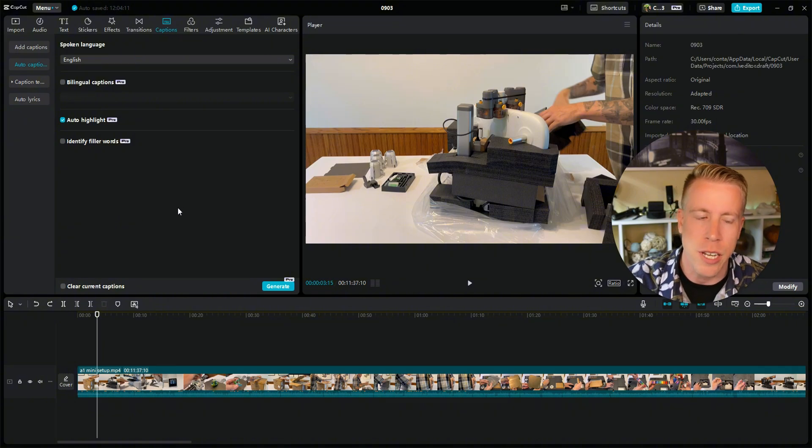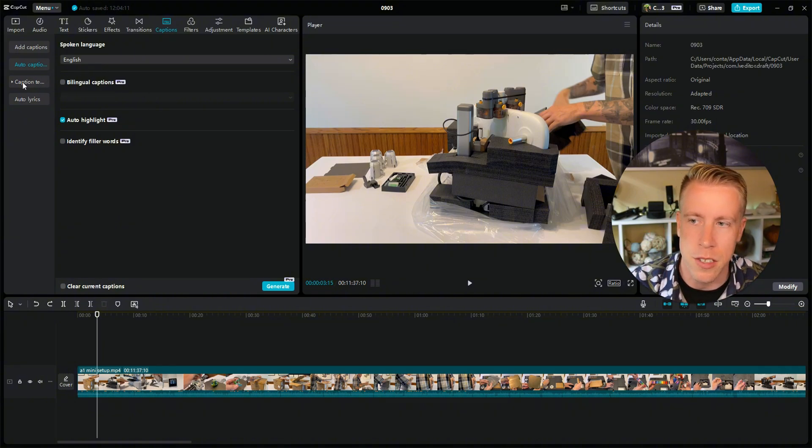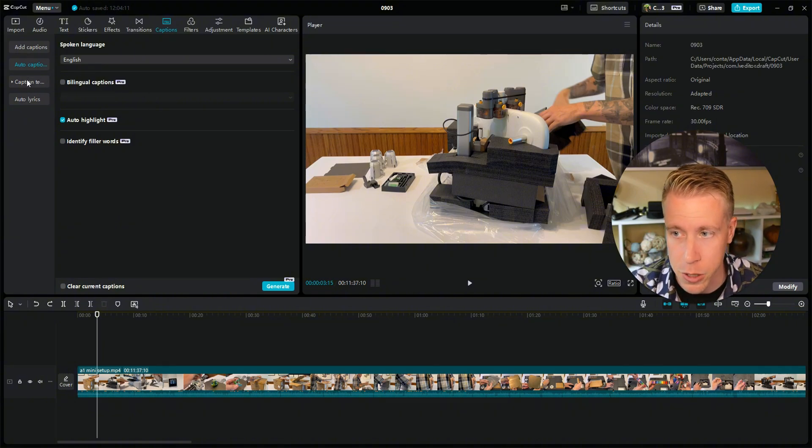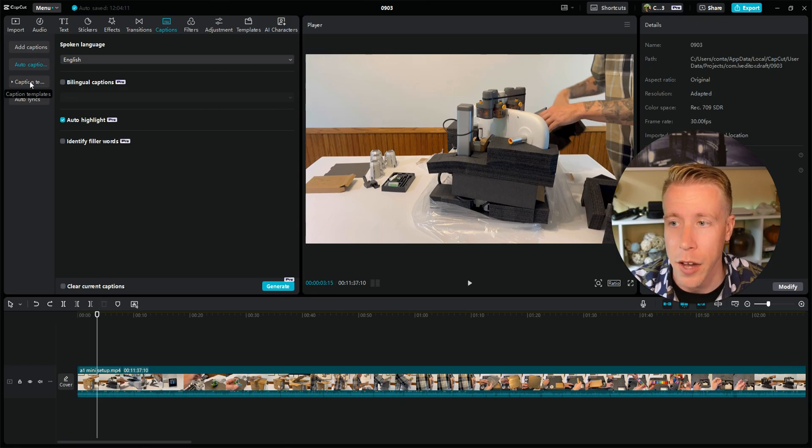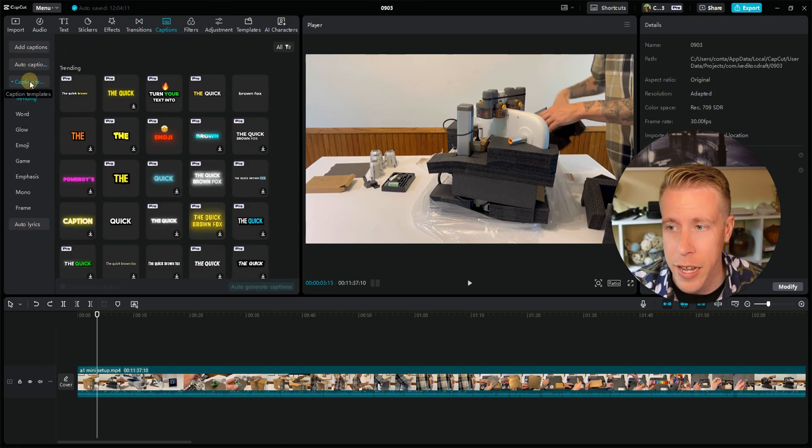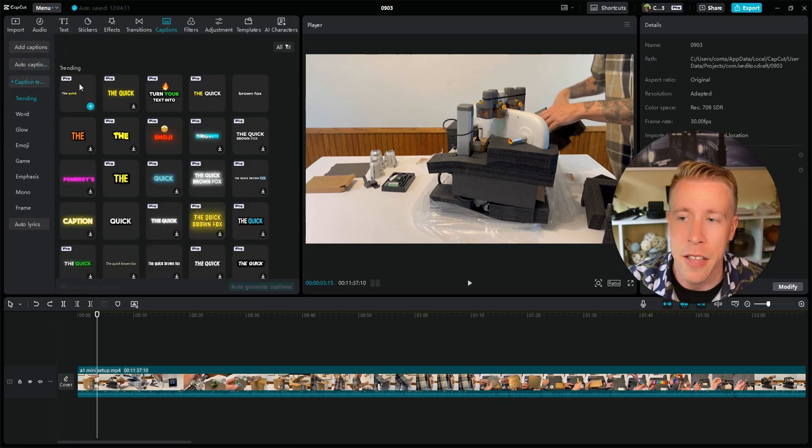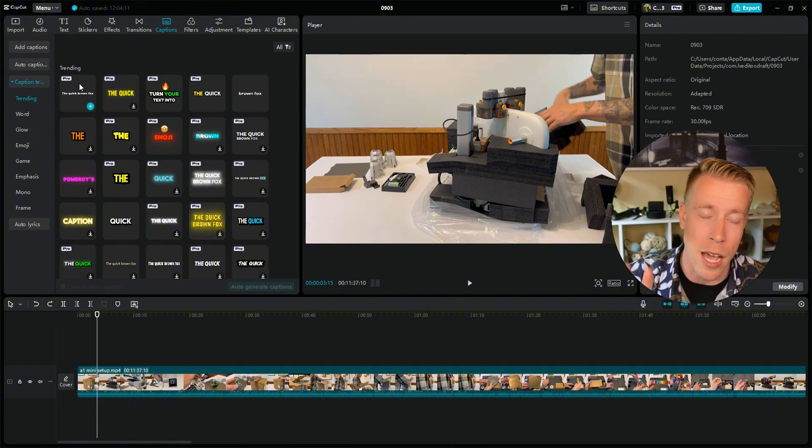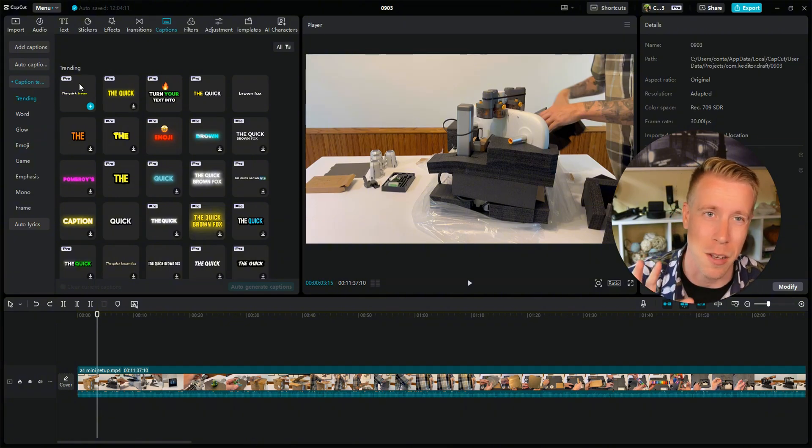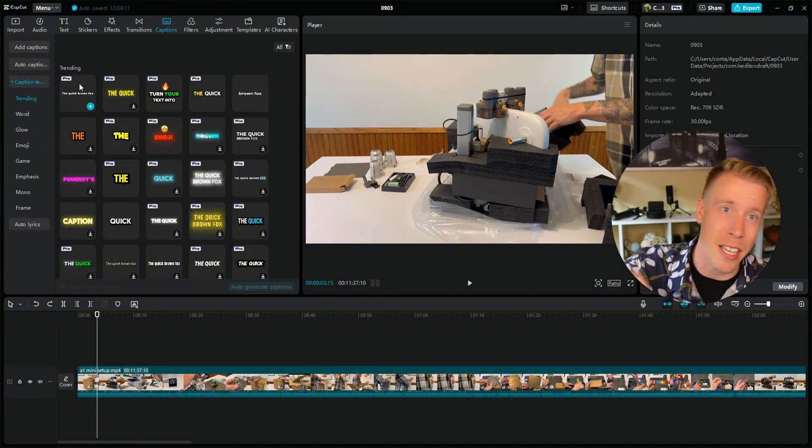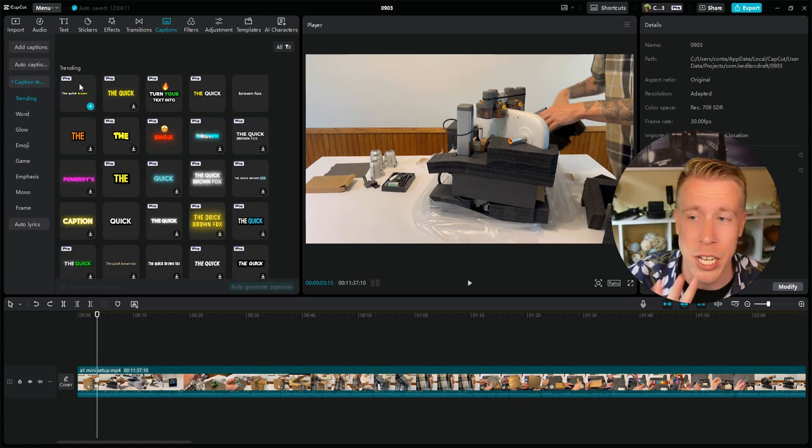What you can do is use this caption template button right here, which is right below the auto captions. Click on caption templates. Again, this is only available with CapCut Pro, but guys, it's only like 10 bucks a month. Consider signing up using my link below. This is a game changer when it comes to captions.